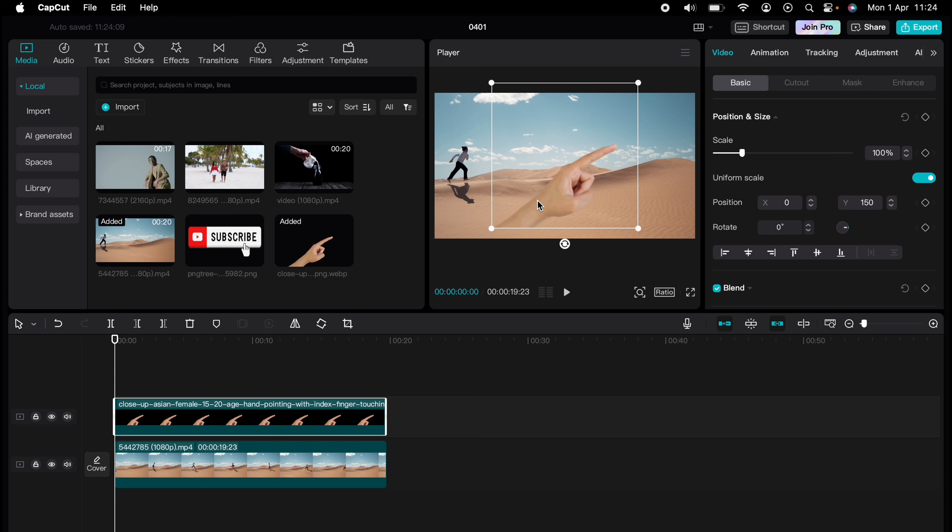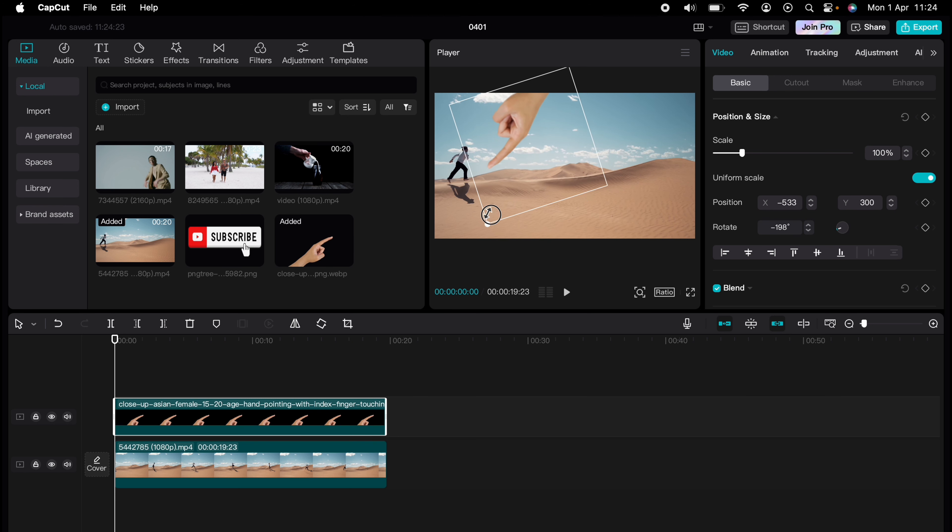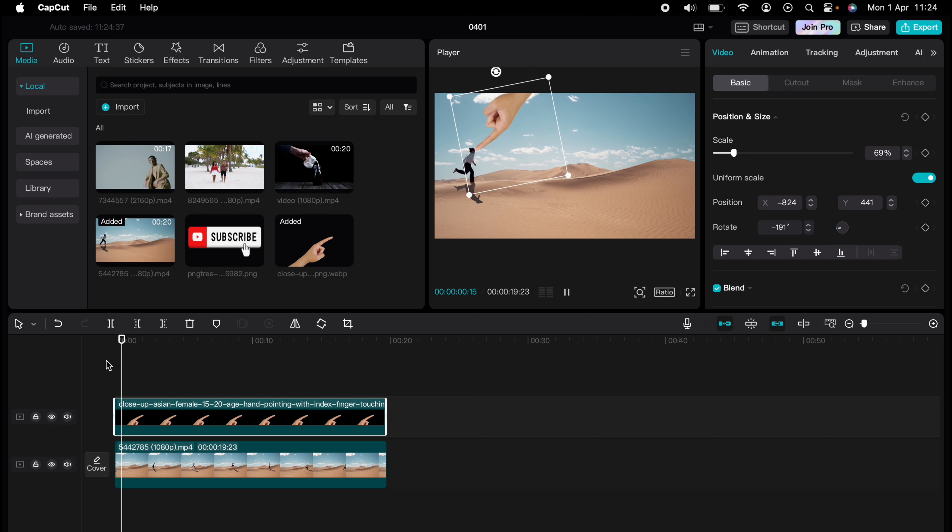Now let's adjust the position. I want the hand pointing at the man like this, and I want it to follow him all the way along his run. All we need to do is let the clip play, and when it touches him like this, we want the hand to move away.